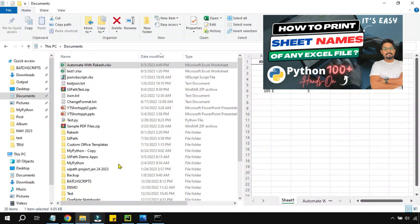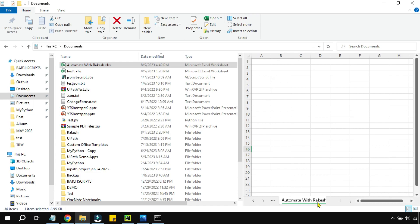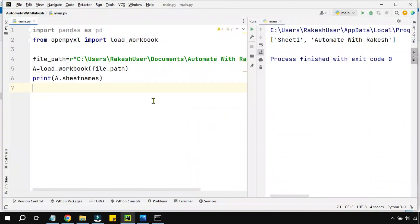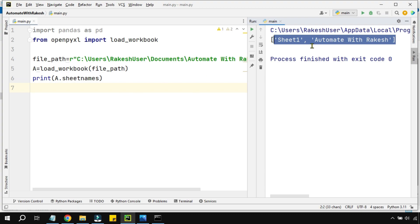In the previous video, I showed you this Excel file which contains two different sheets: Sheet1 and Automate with Rakesh. By writing this code, I showed how you can print both sheets or the number of sheets that your Excel file might contain using this specific code.